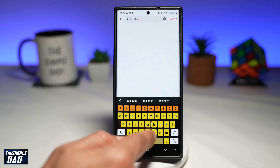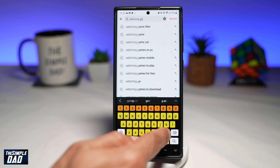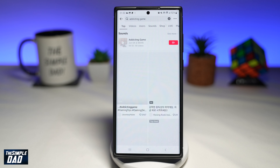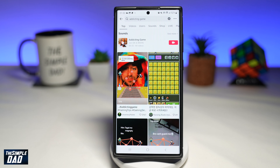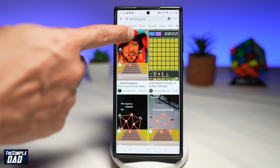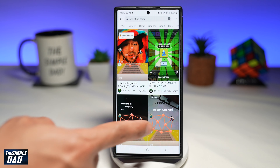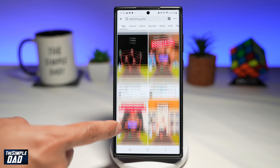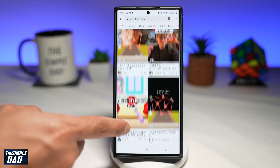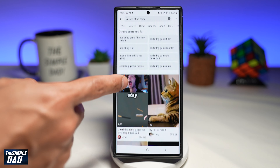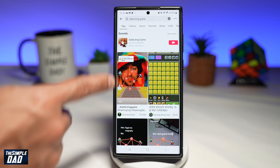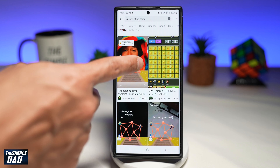So to play the addictive zombie game, you want to go ahead and open up your TikTok app. Next, tap on search and search for 'addicting game.' Now in the search results, you're looking for those videos that are doing the trend — for example, this one here, this one here, and this one.